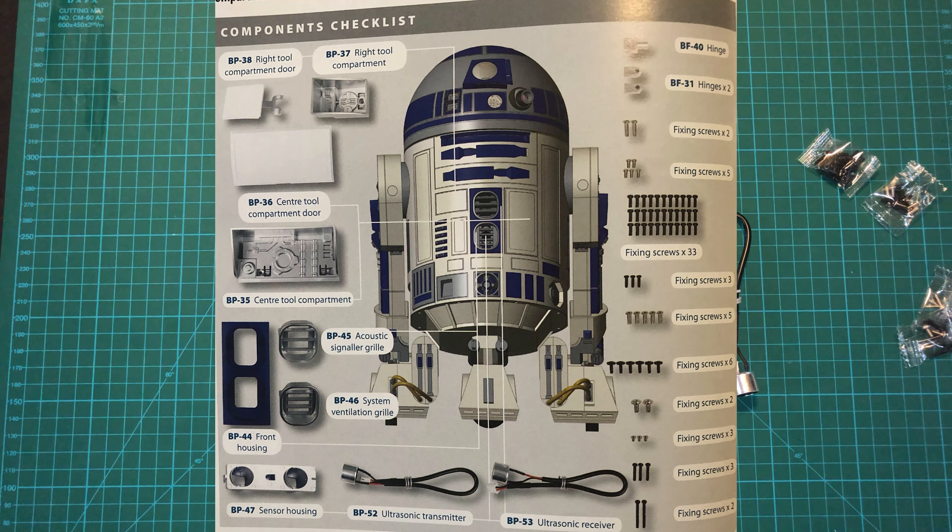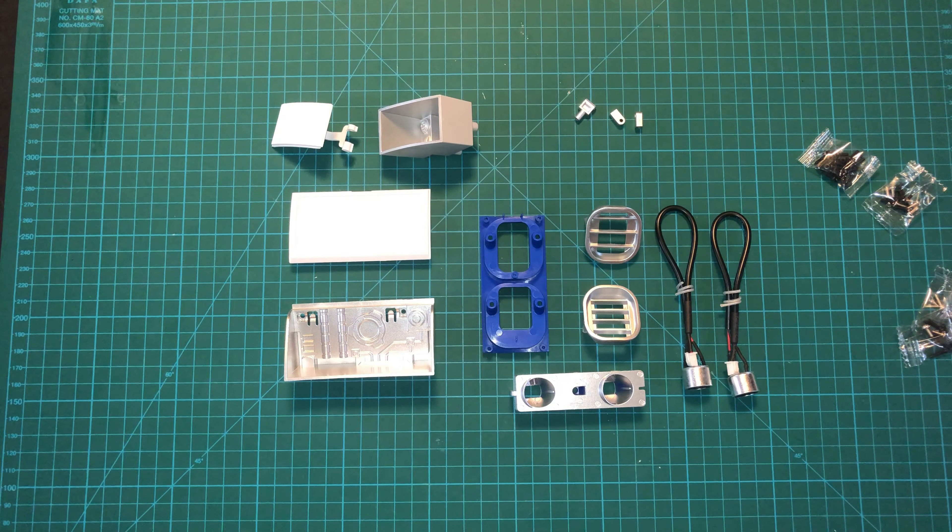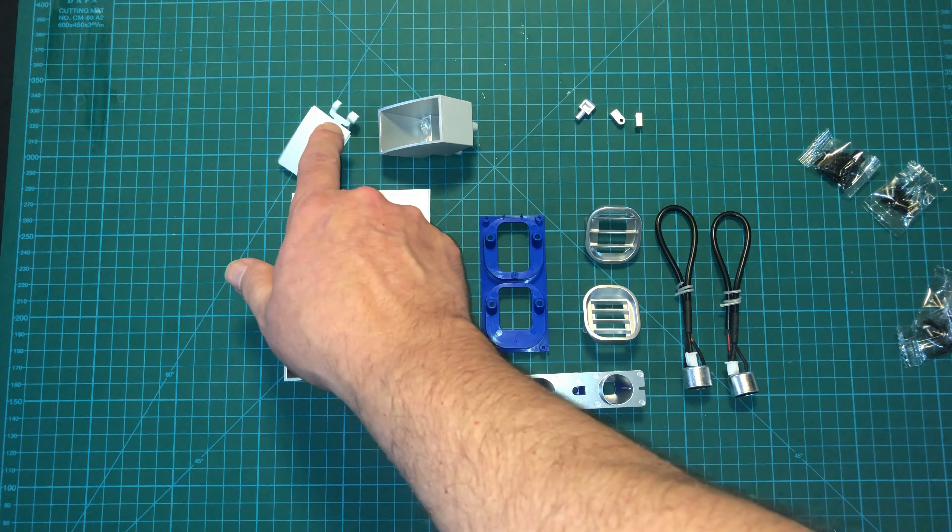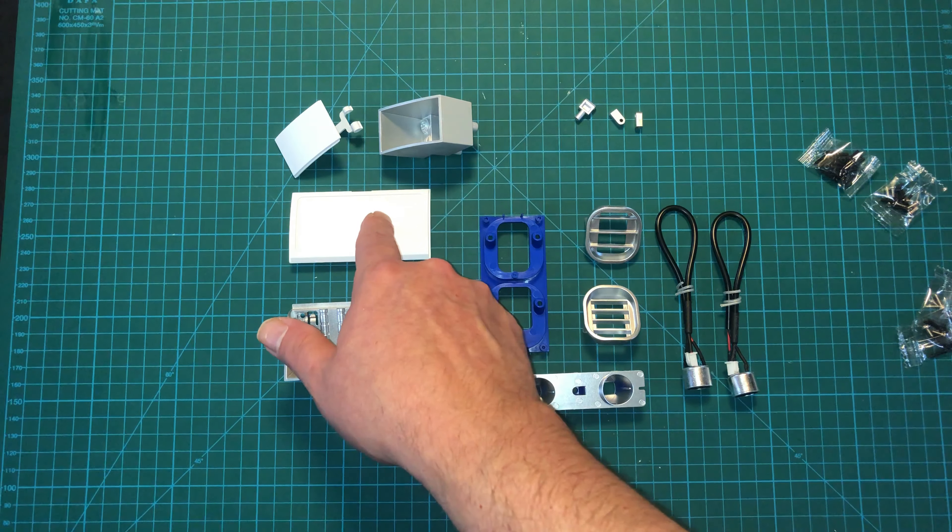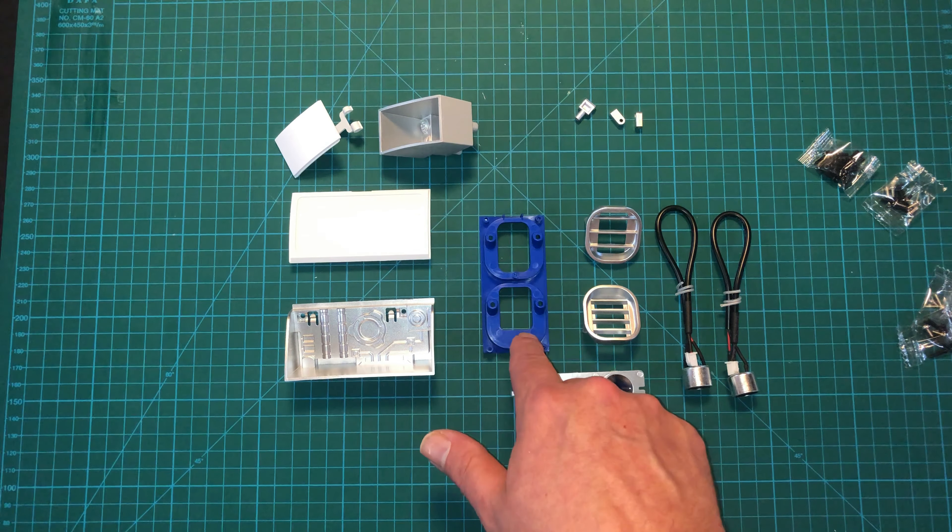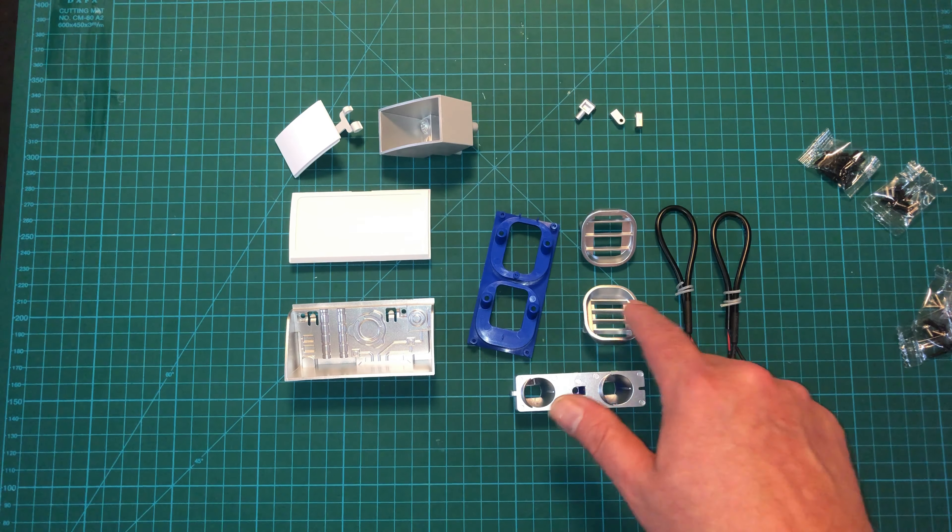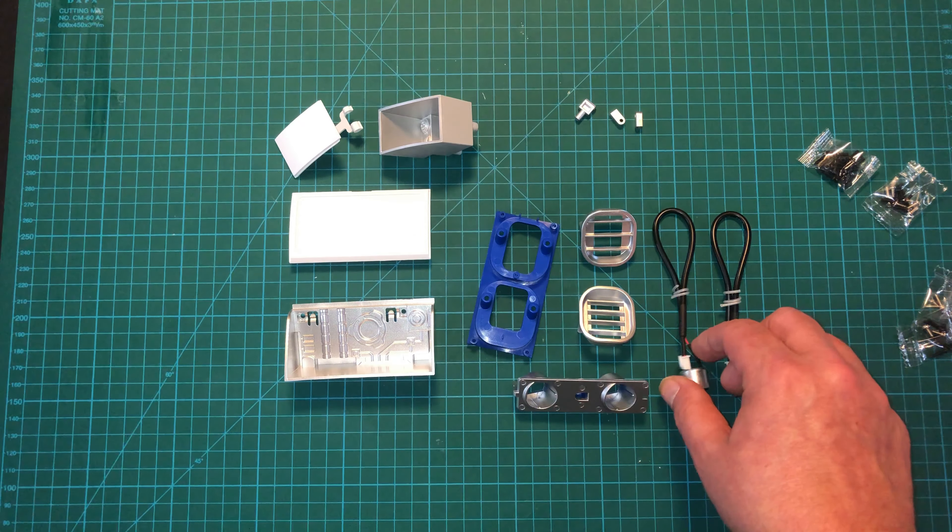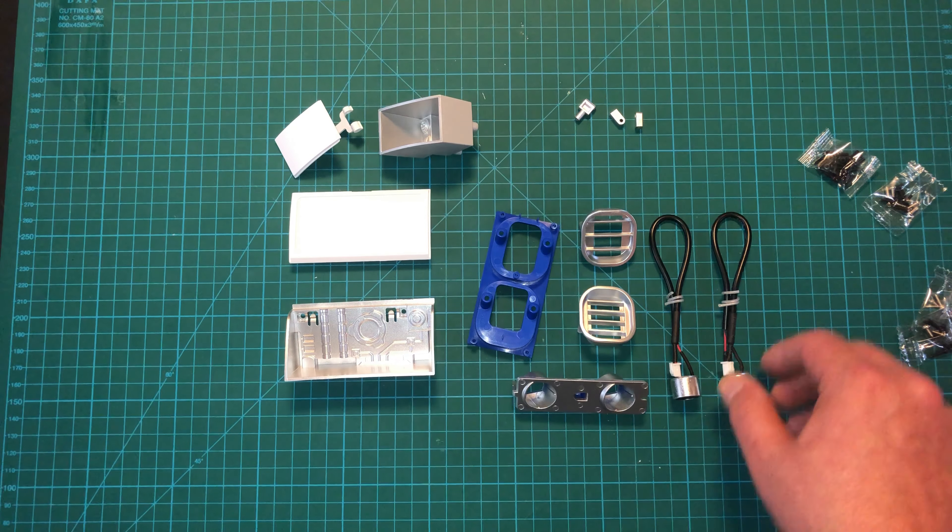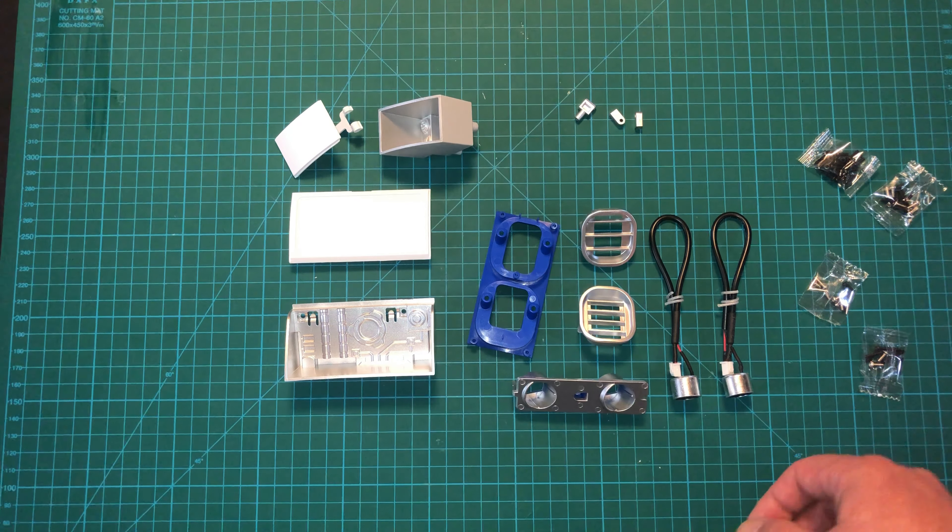Here are the parts we get with this issue, and quite a lot of parts this time around. We have the right tool compartment door and the right tool compartment itself. We have the center tool compartment door and the center tool compartment. We also have the front housing. We've got the acoustic signaler grill, the system ventilation grill, the sensor housing. We have an ultrasonic transmitter, an ultrasonic receiver, and a series of hinges along with a whole bunch of screws.